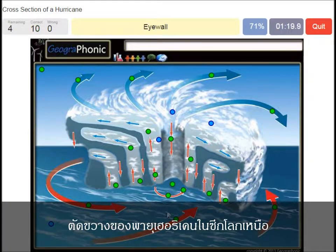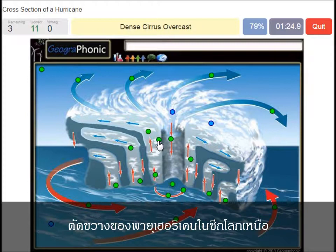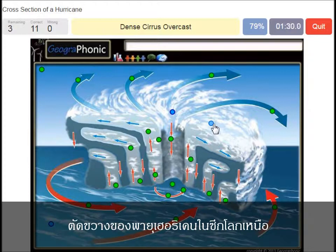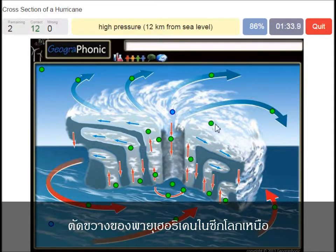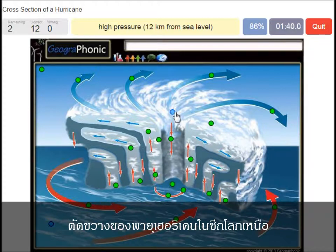An eye wall is what we see around the eye of the hurricane. A dense cirrus overcast is what we see here — you can see that very well on satellite images. A high pressure area at 12 km from sea level — so that's what we see here.